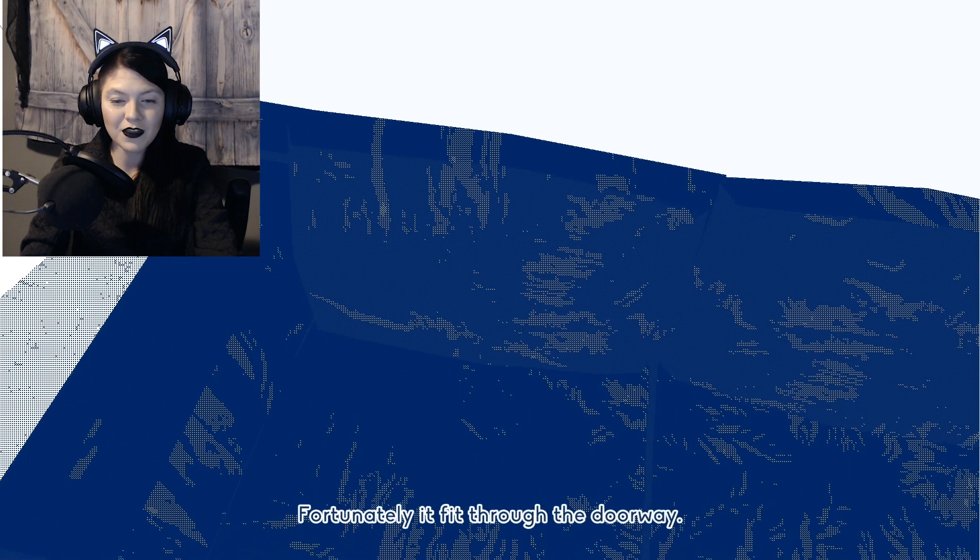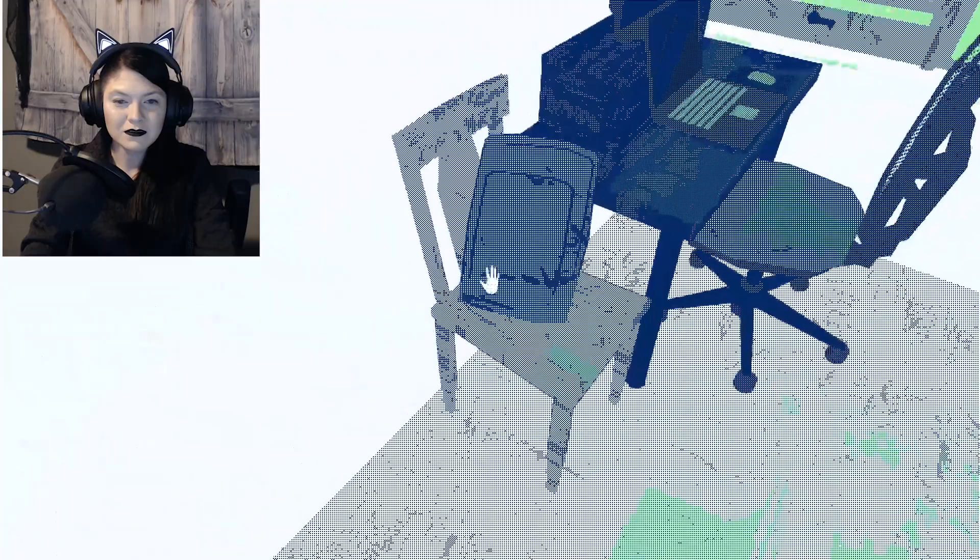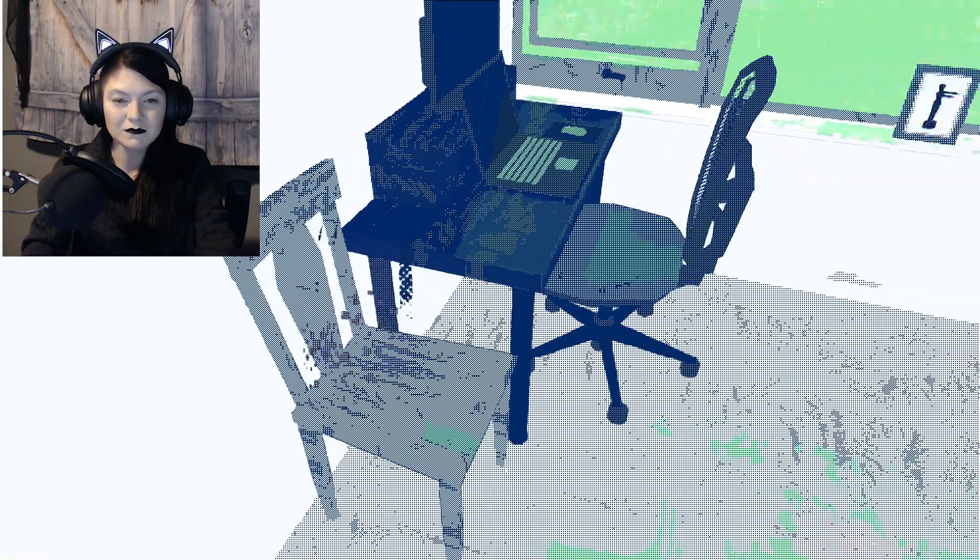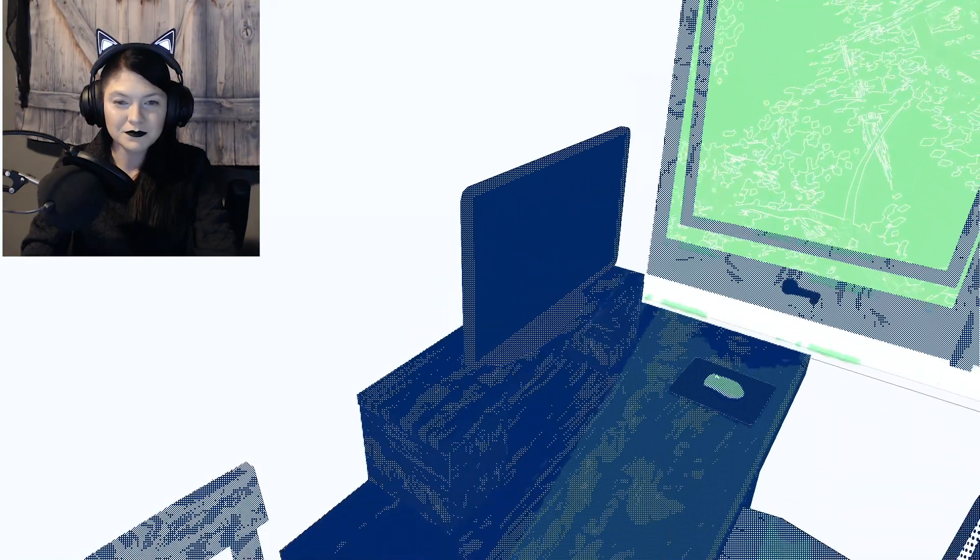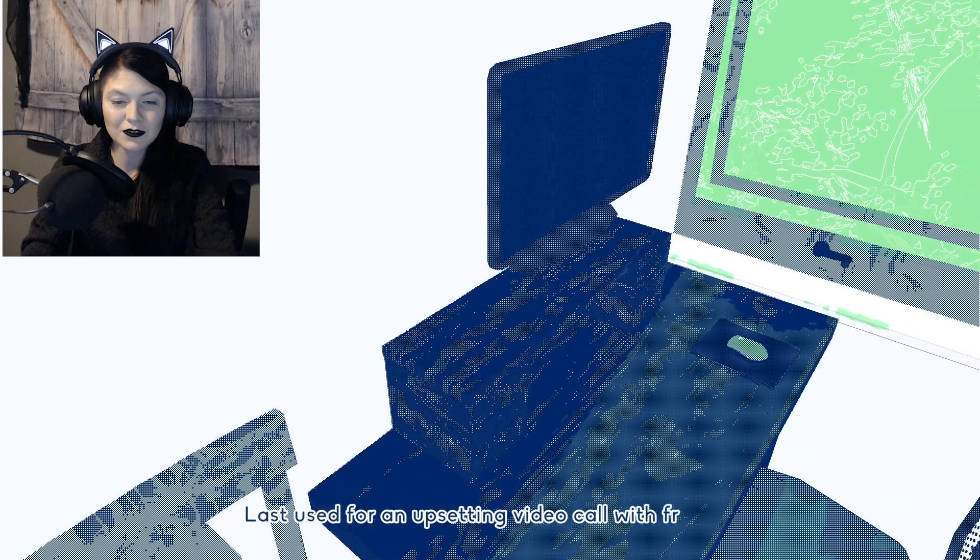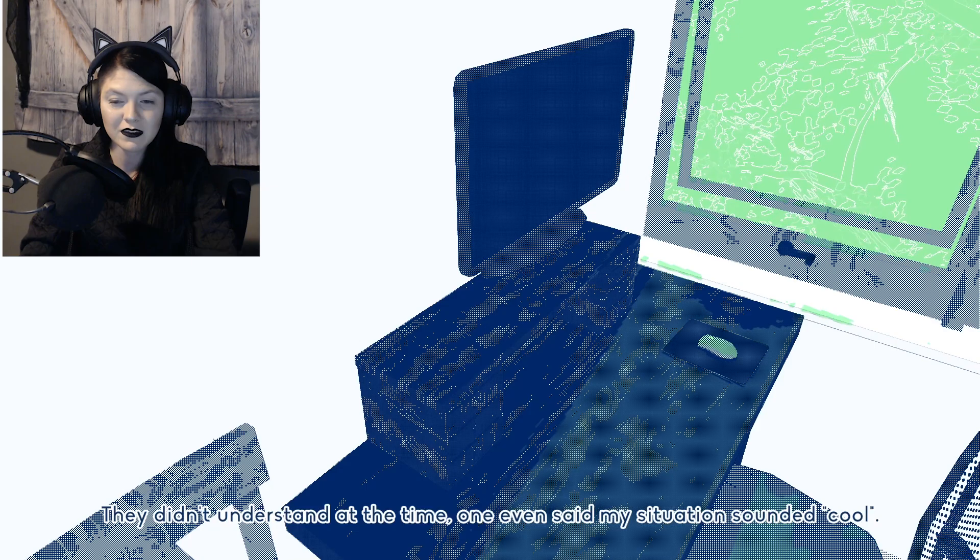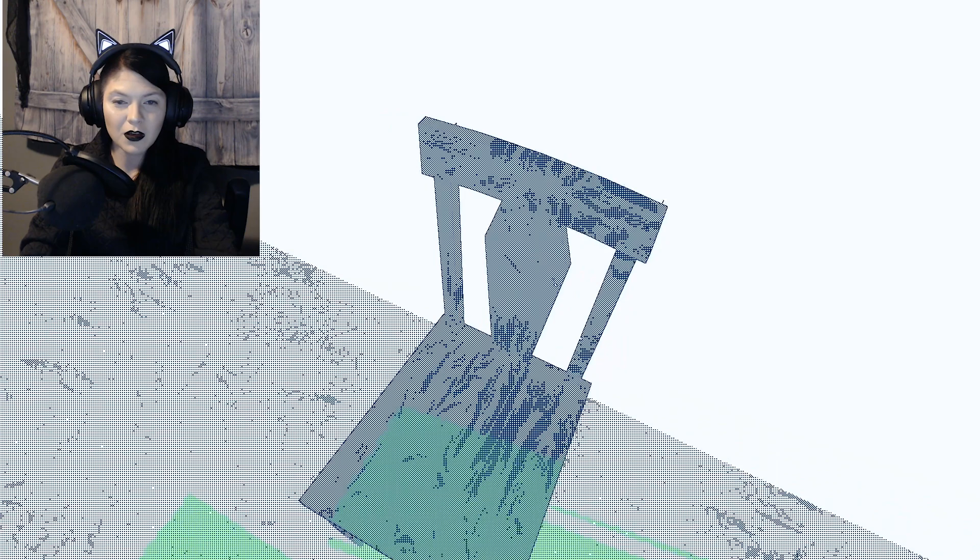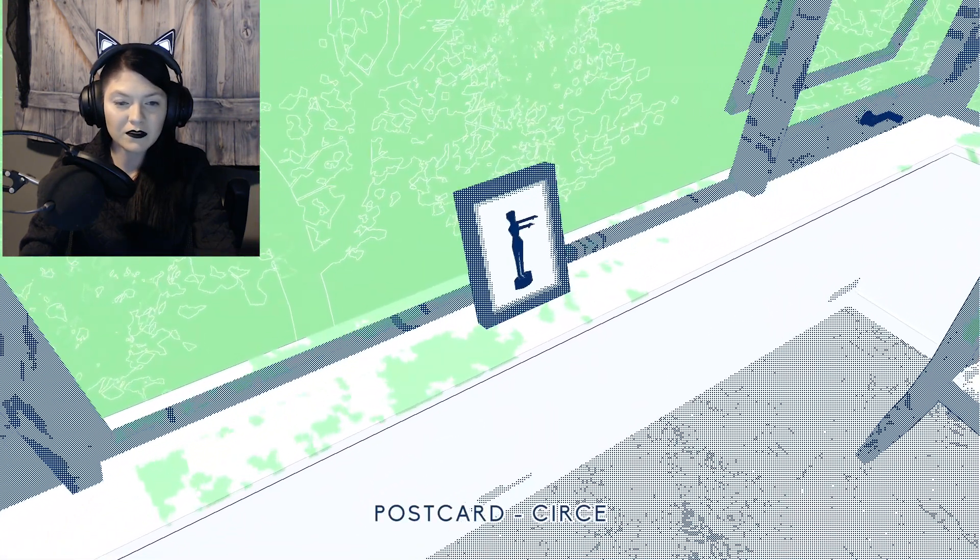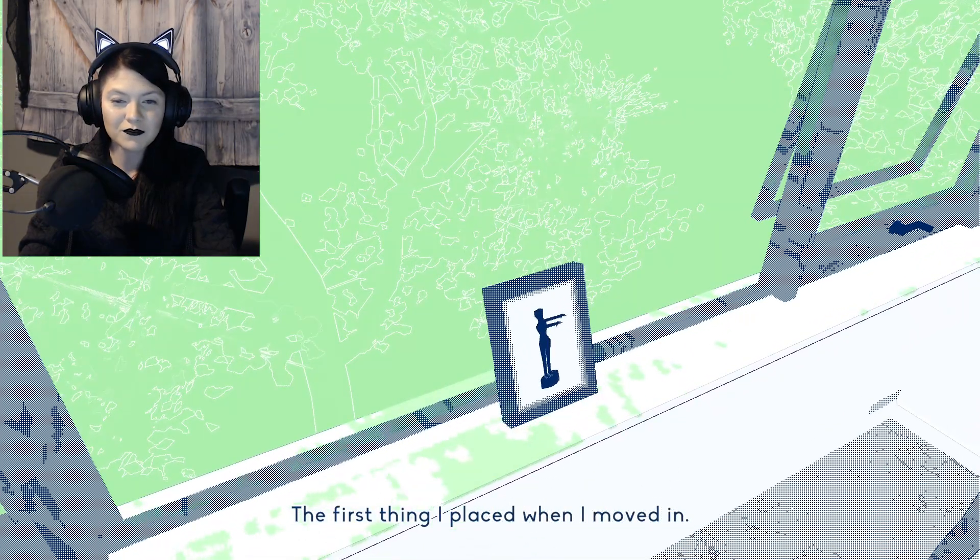Fortunately, it fit through the doorway. Laptop bag. Last used for an upsetting video call with friends. They didn't understand at the time, one even said my situation sounded cool. God, it was such a god-awful couple of years, wasn't it? We're all still trying to pick up the pieces of these. The first thing I placed when I moved in.